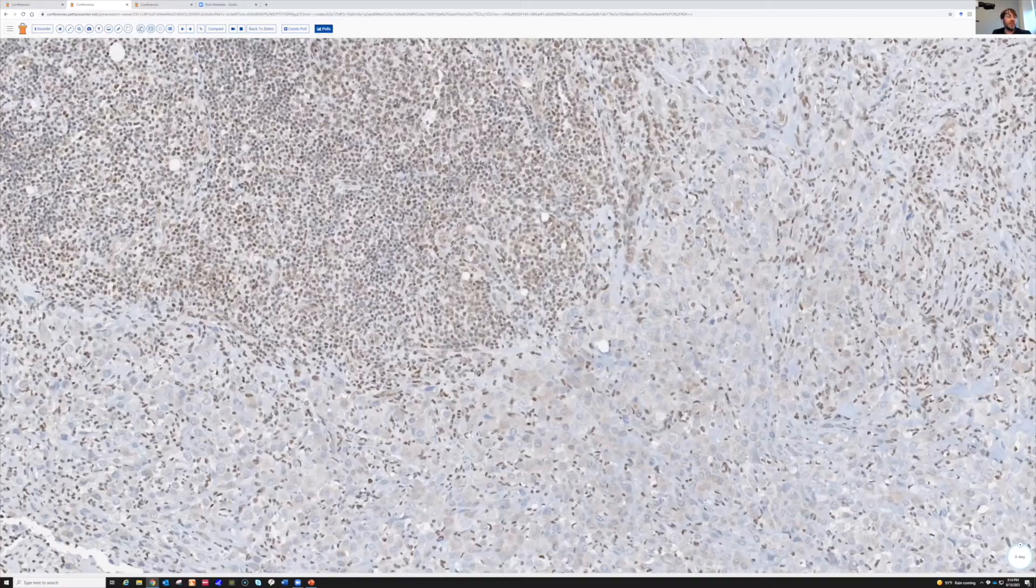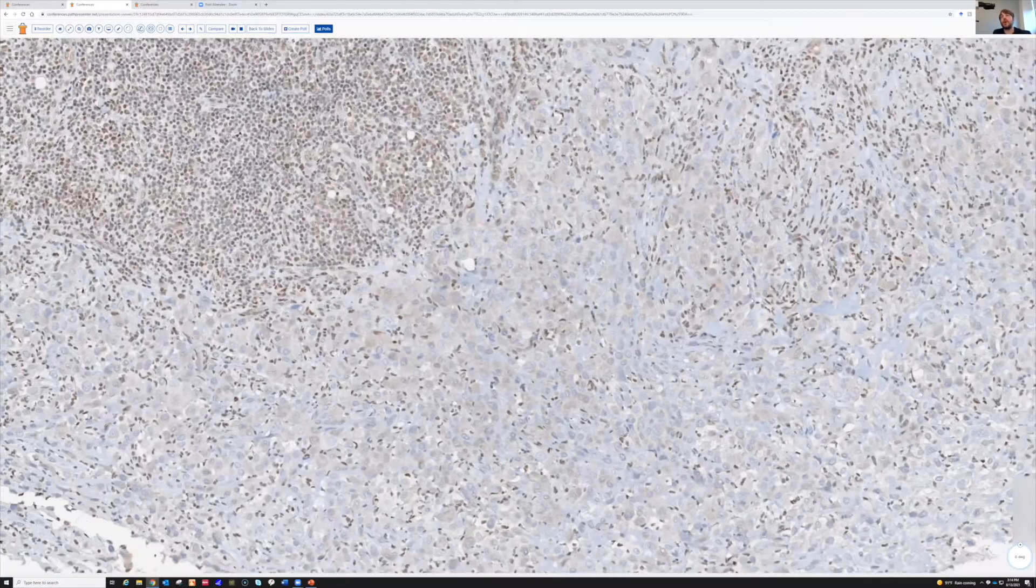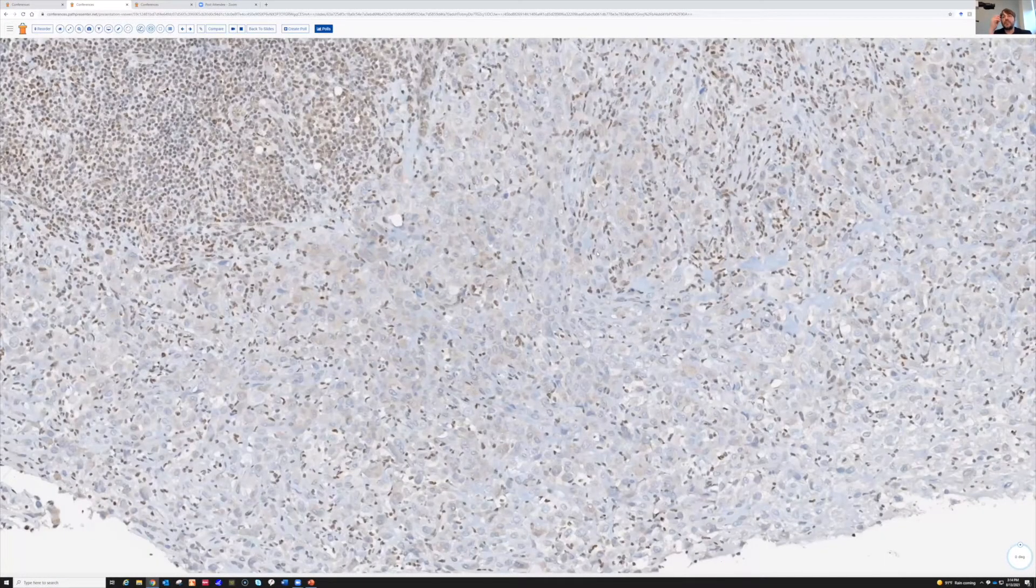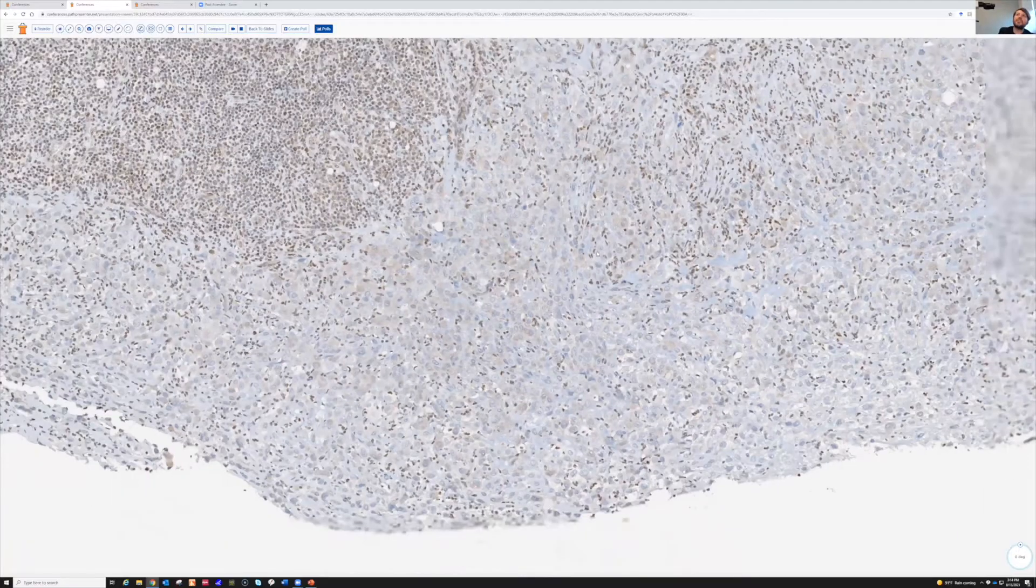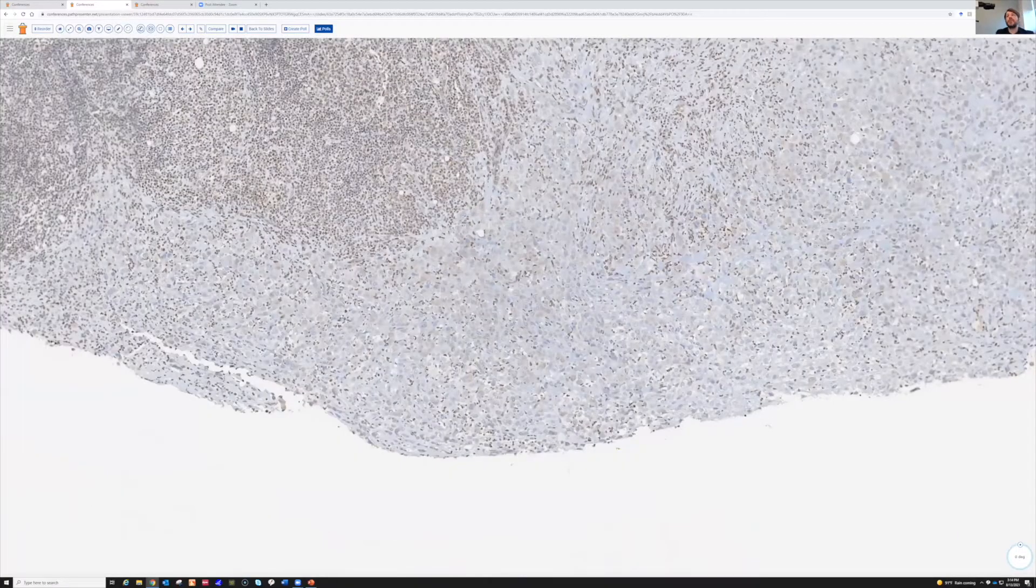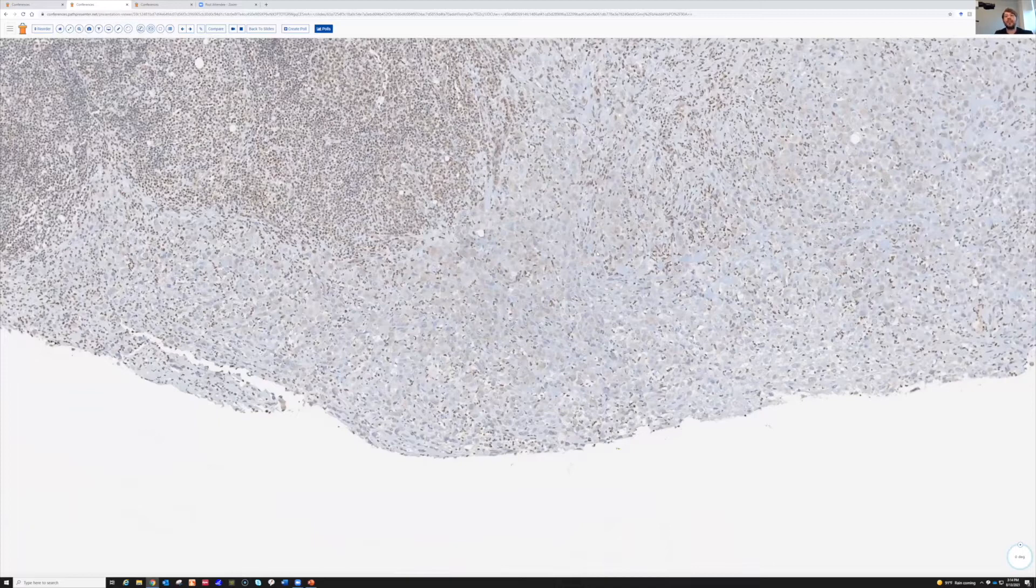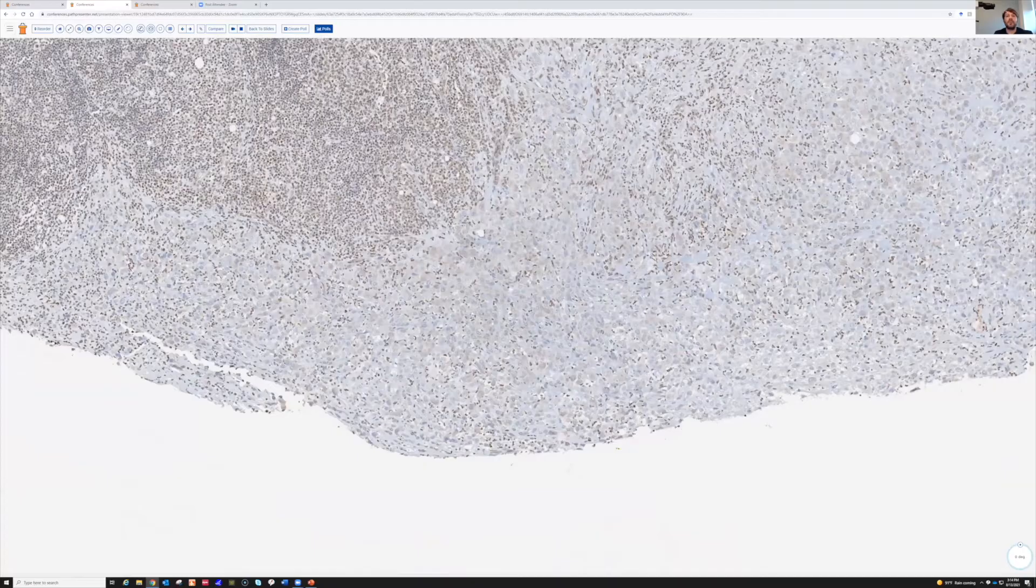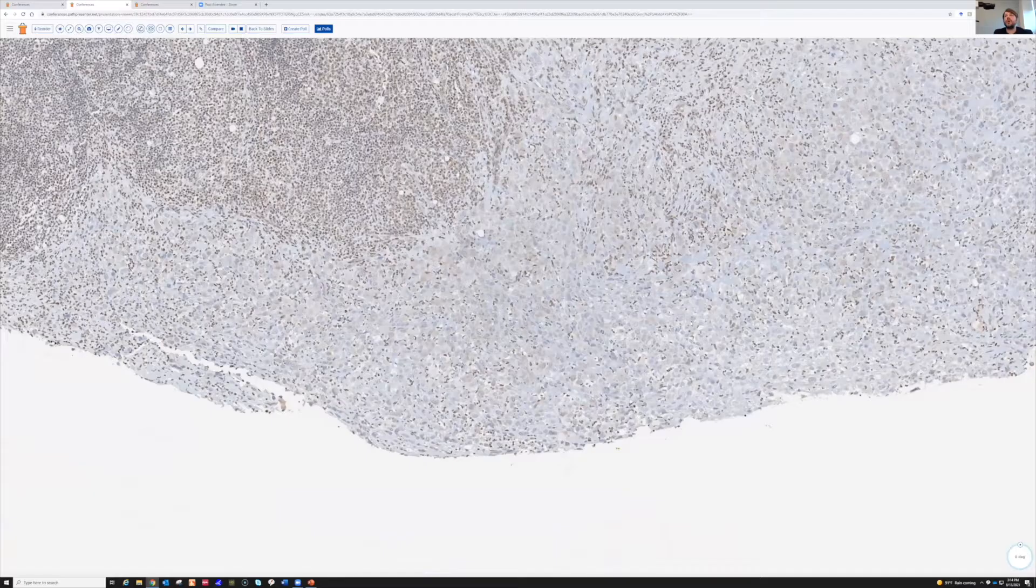So this tumor is, of course, epithelioid sarcoma. And these often arise on the distal extremities of young adults, the conventional type. There's also a proximal type that is more ugly and kind of rhabdoid looking, very obviously malignant, and tends to occur more proximally, like in the groin or close to the trunk. In any case, these are important tumors to know about.